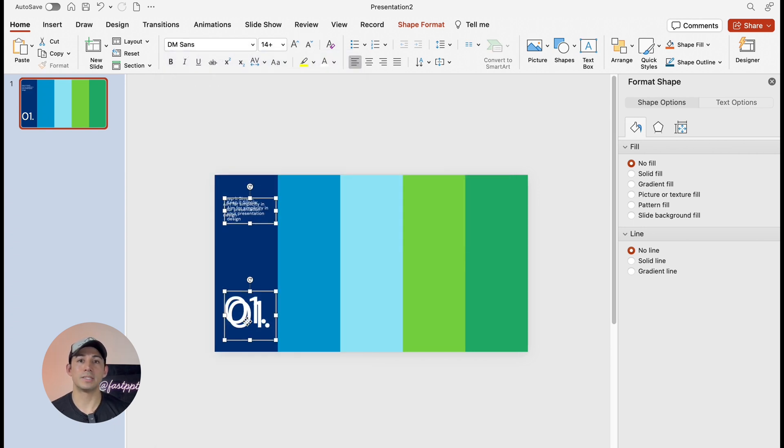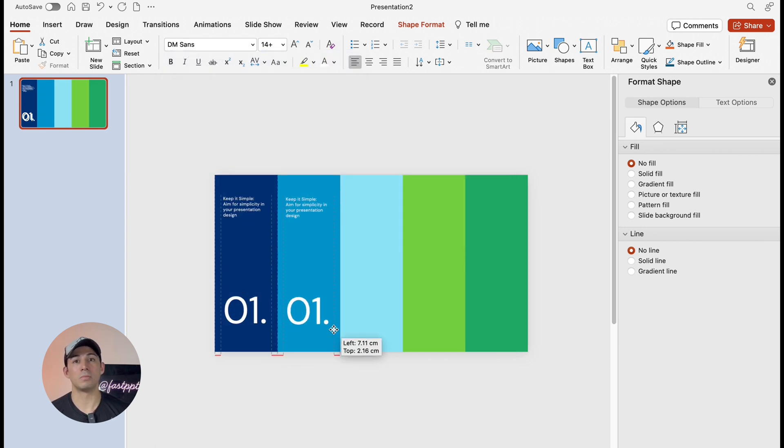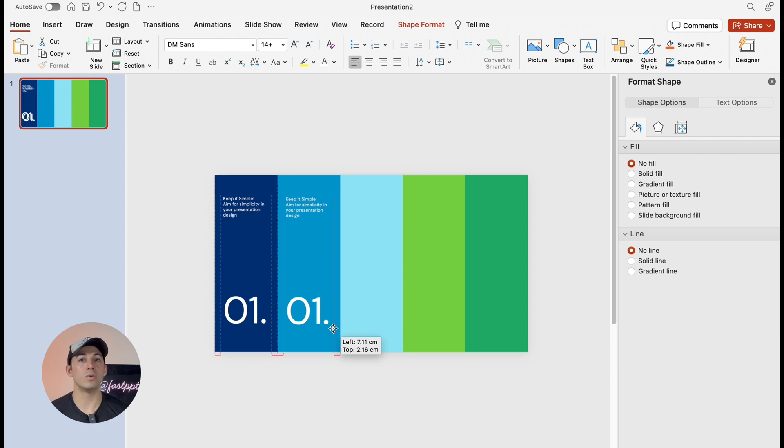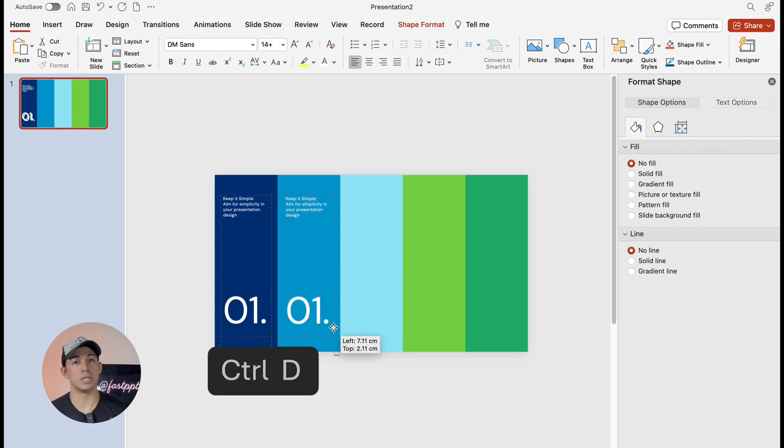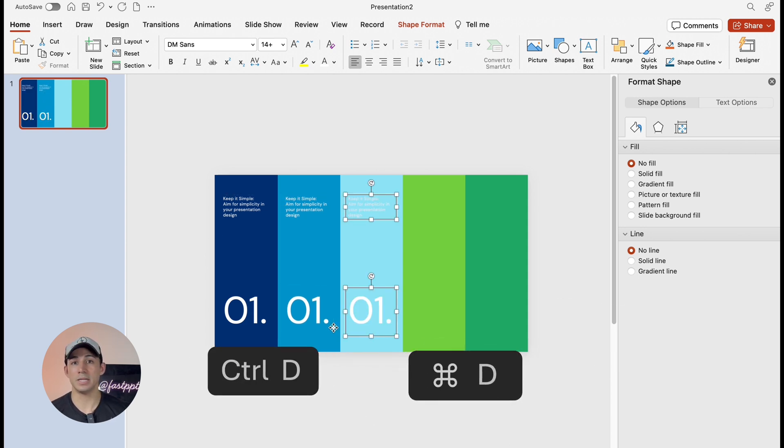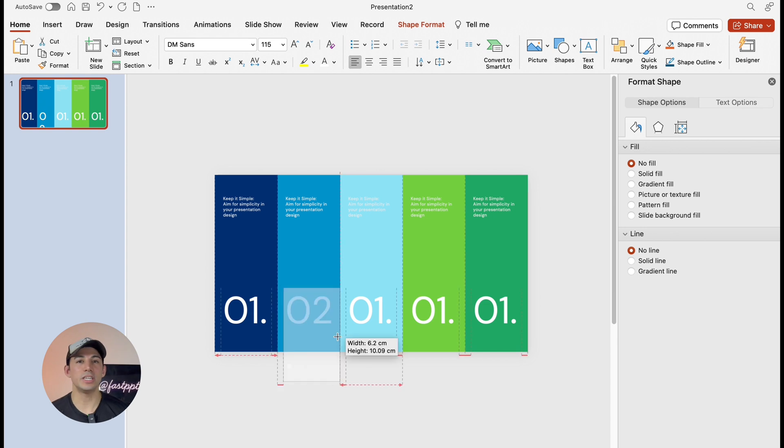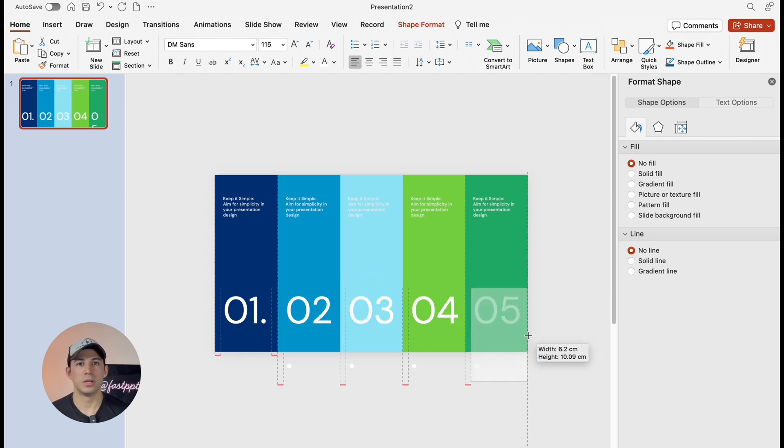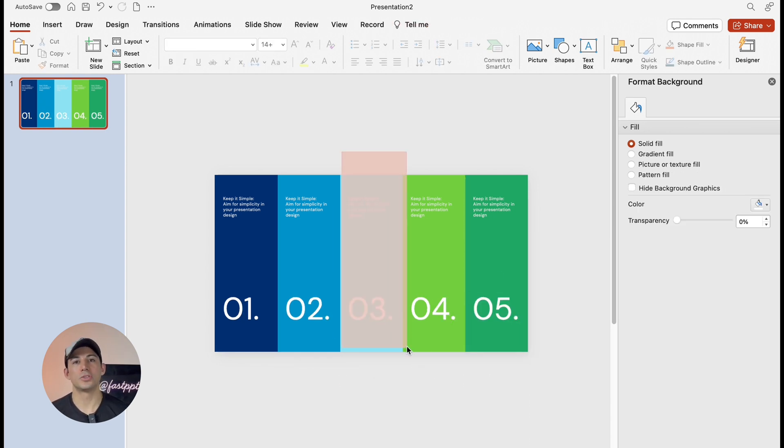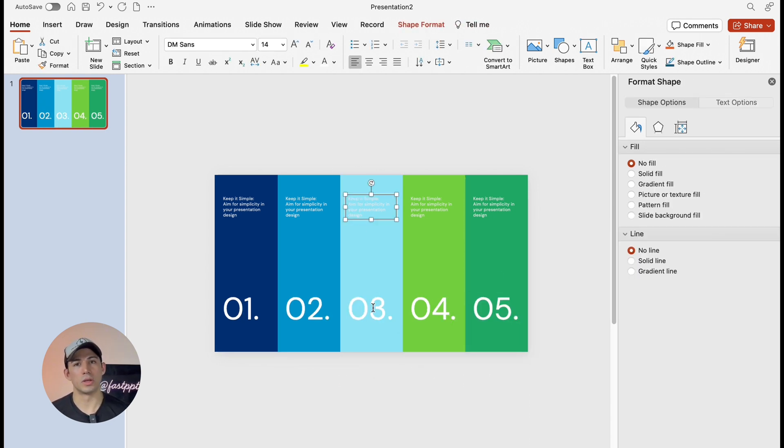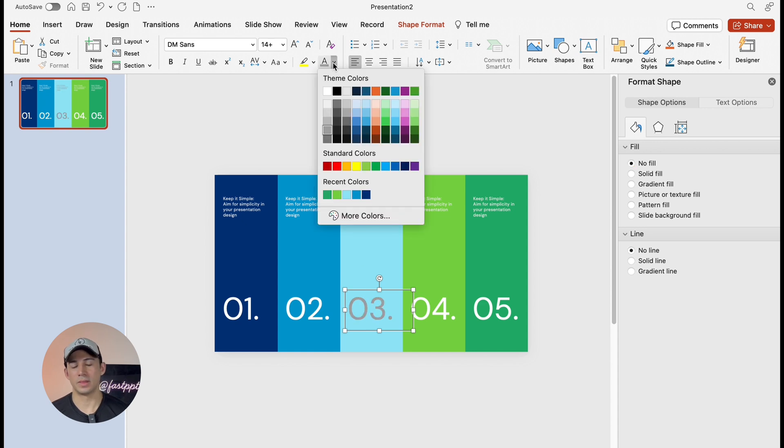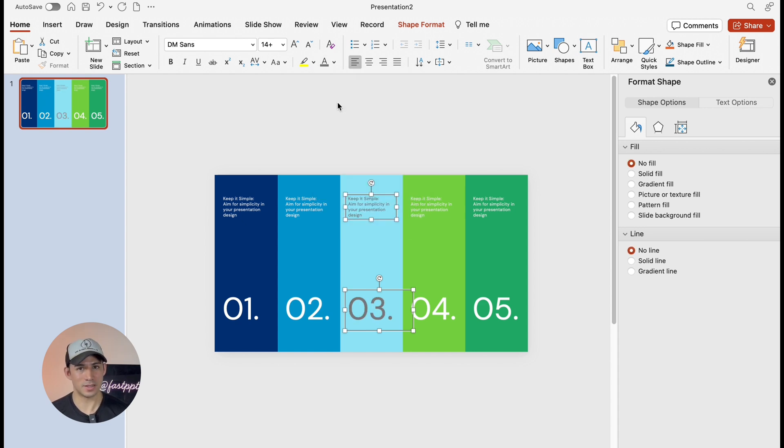We're going to duplicate these text boxes and then we're going to place them on the remaining columns. You can always use control D or command D to duplicate as well. Now change each number and adjust the position. Let's change the third column to another color to make it more clear. This gray color here looks amazing.